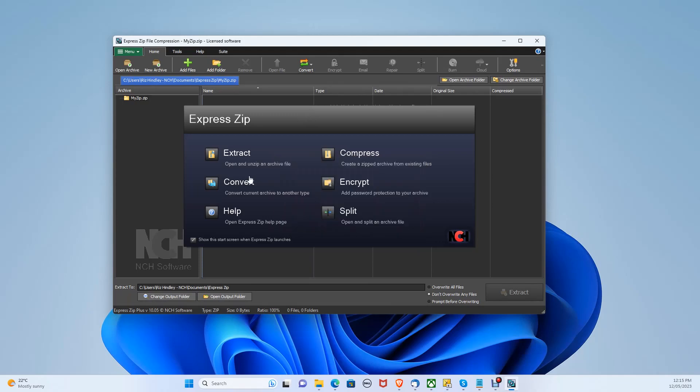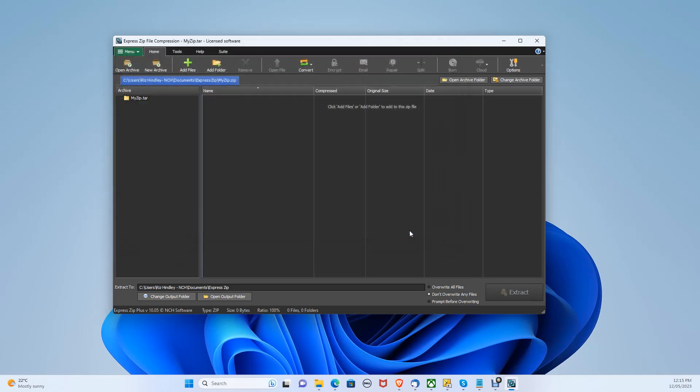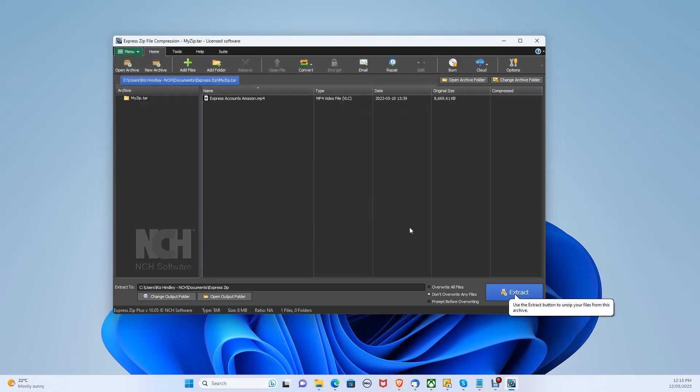Let's click extract. To extract the tar file, let's locate the file, select it and click open.